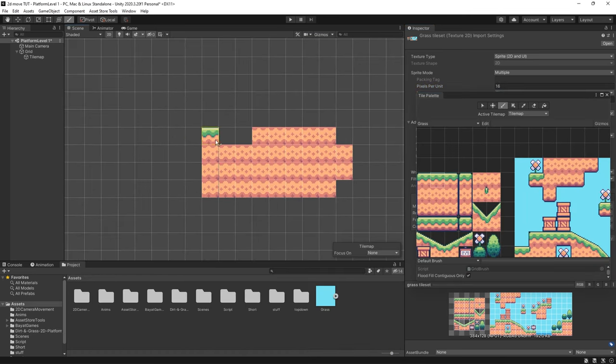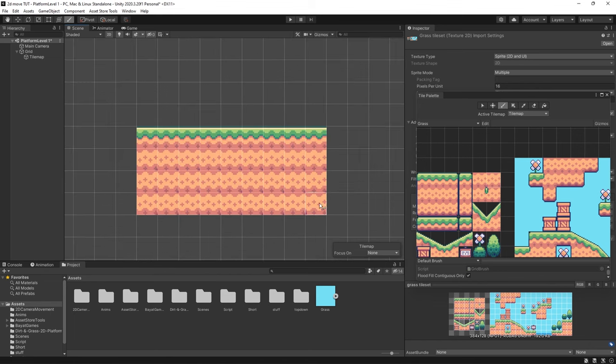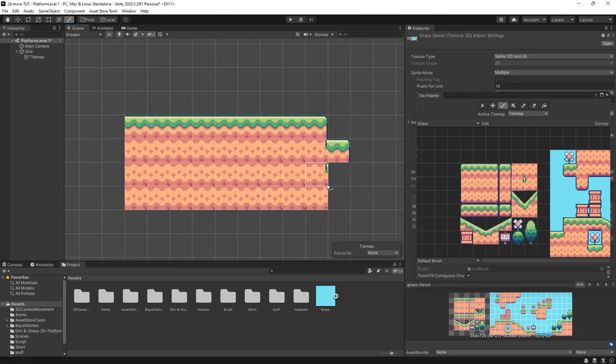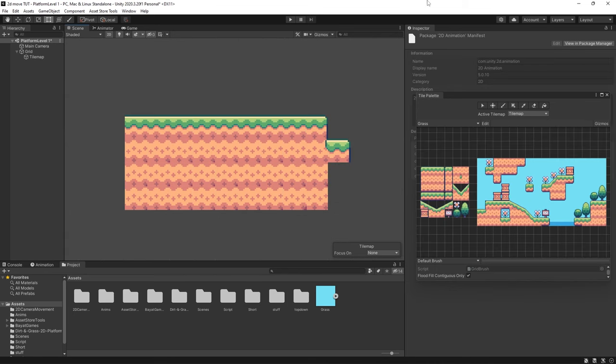So now I could paint along here like this but obviously doing it like this can be very time consuming. So this is where rule tiling comes in.